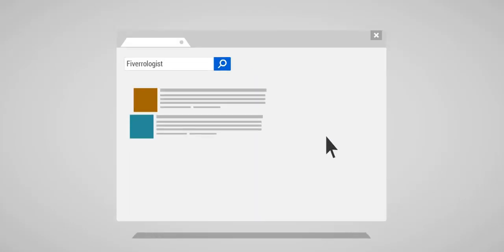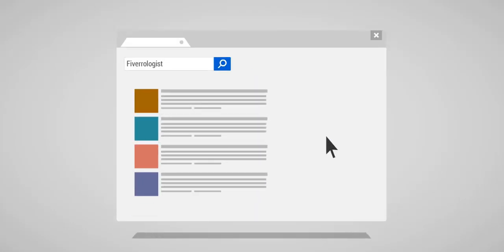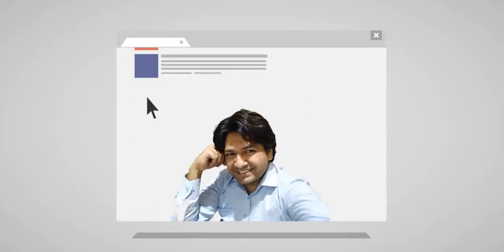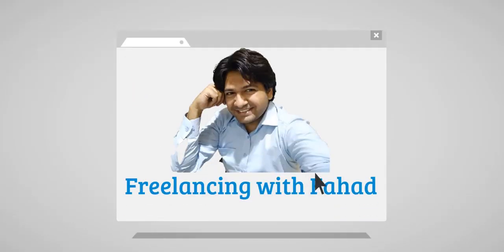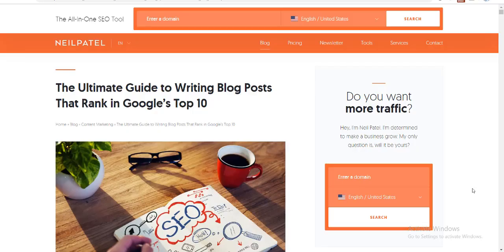Subscribe to Freelancing with Fahad to enhance your freelancing skills. Hit the bell icon so you never miss an update.